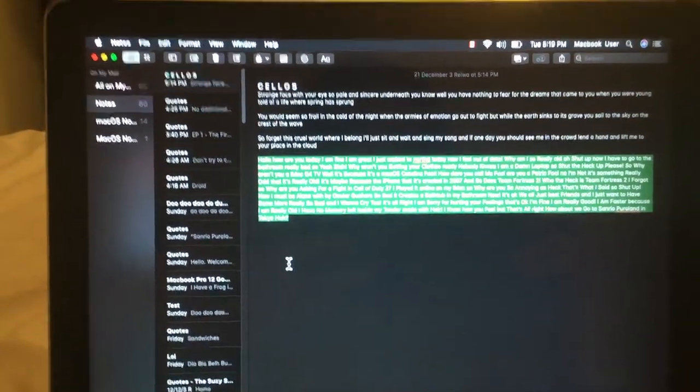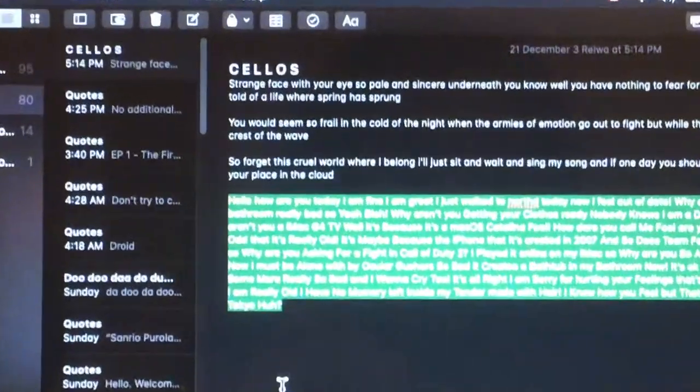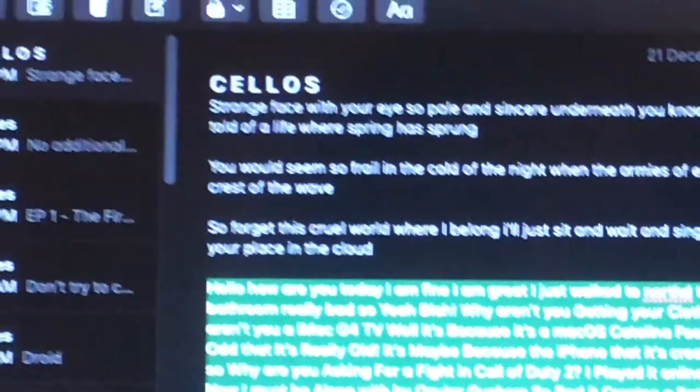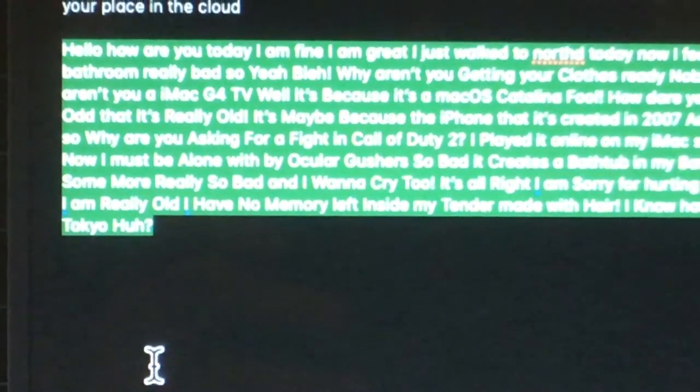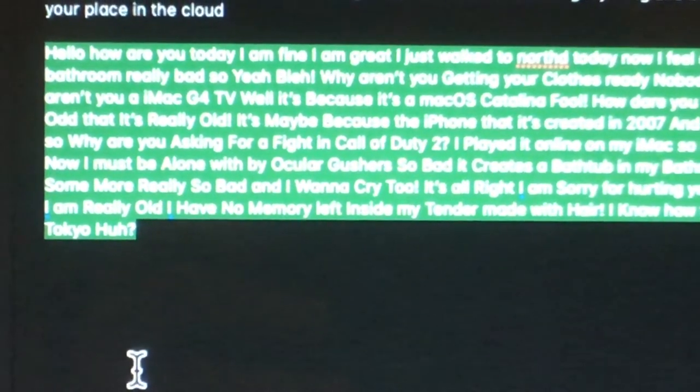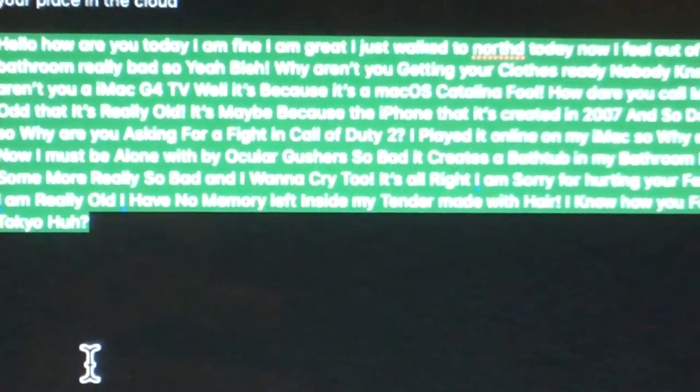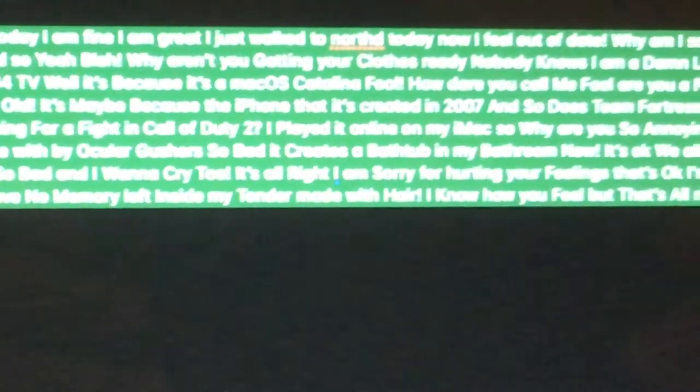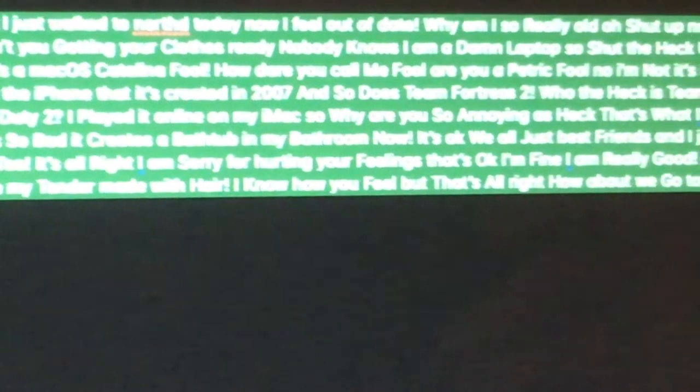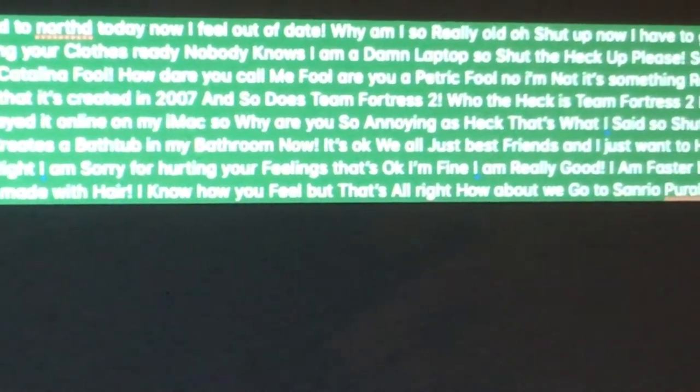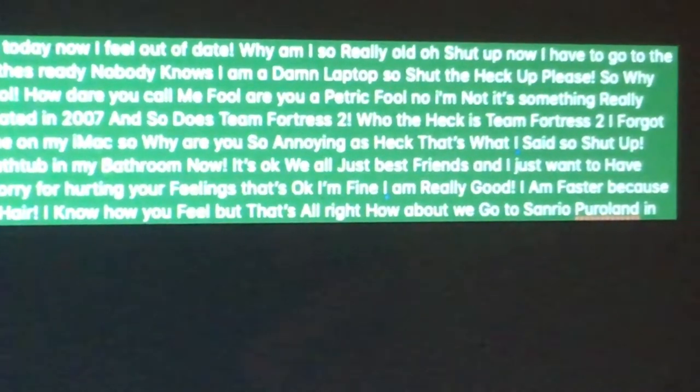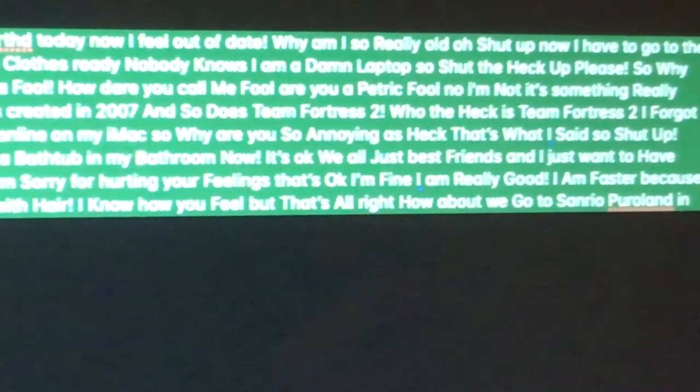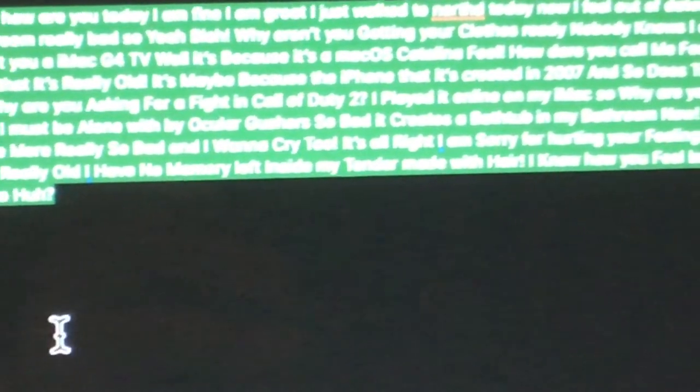Hello, how are you today? I am fine. I am great. I just walked the earth today. Now I feel out of date. Why am I so really old?